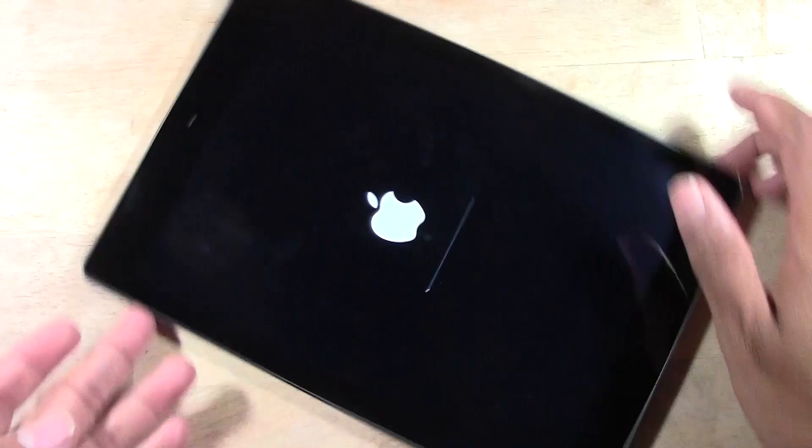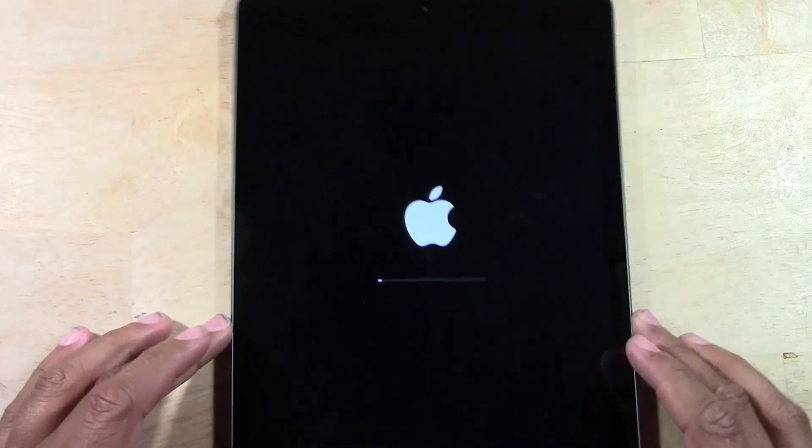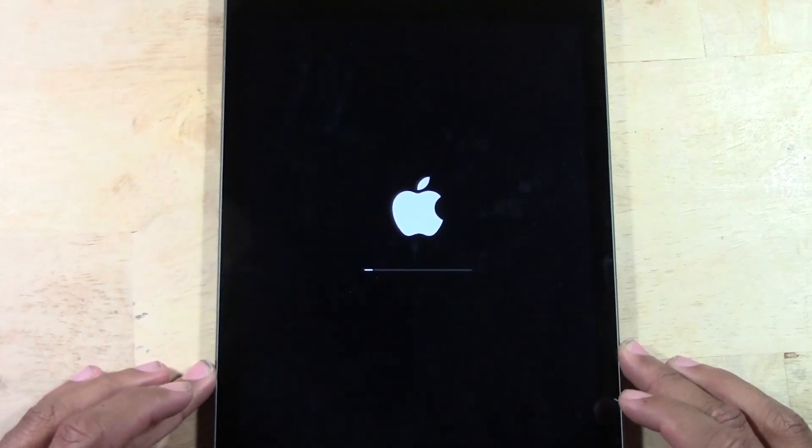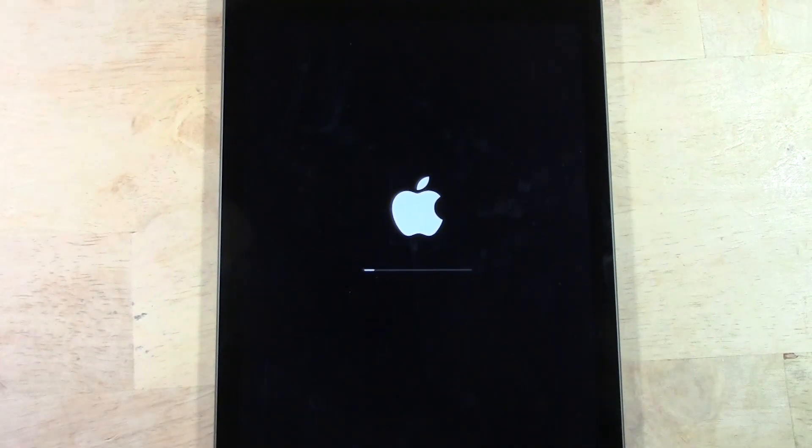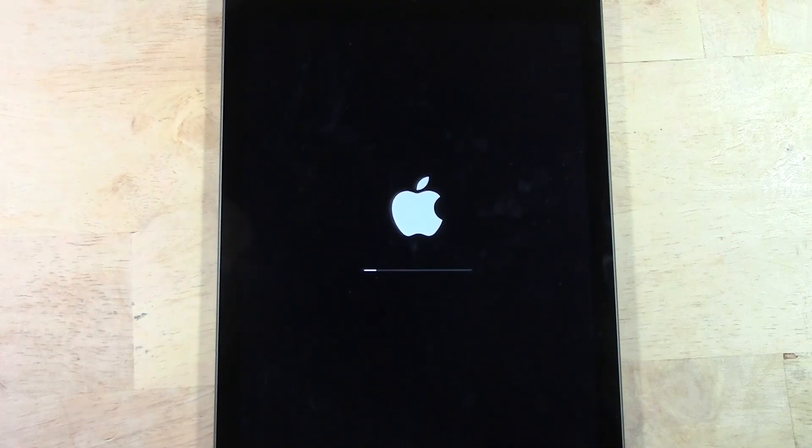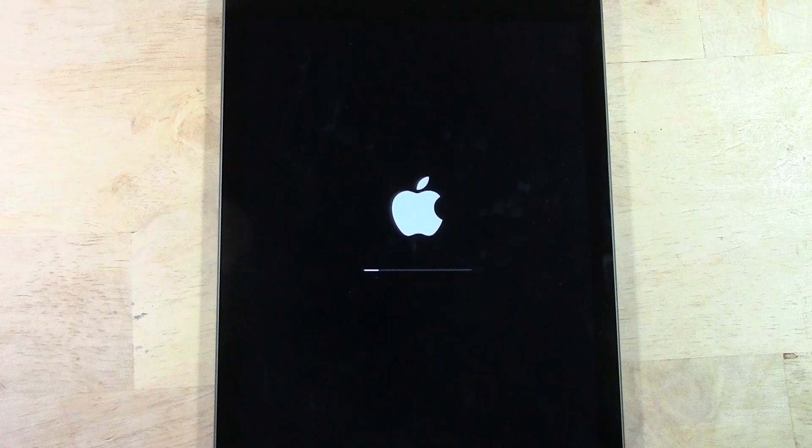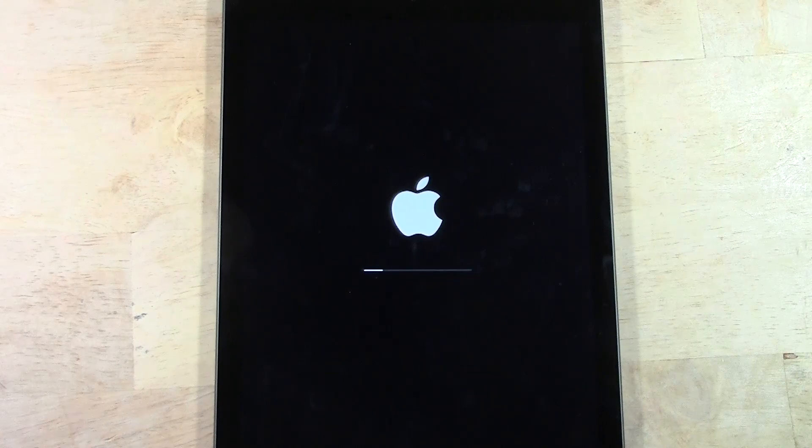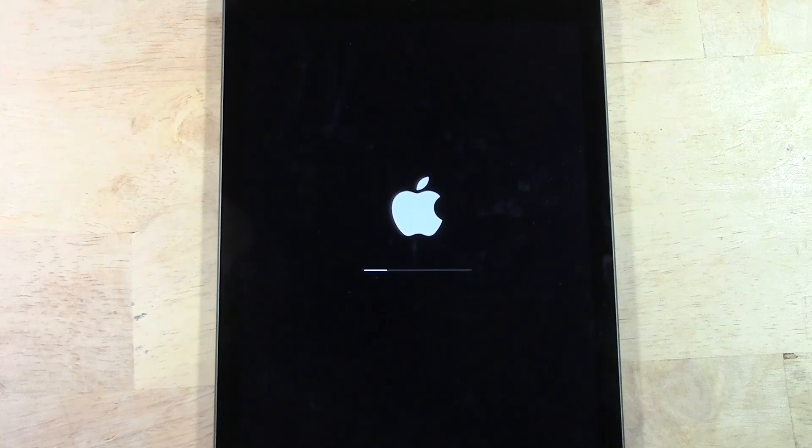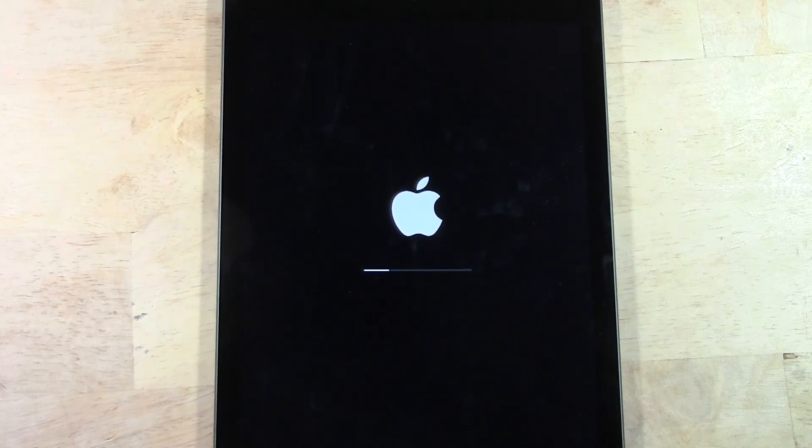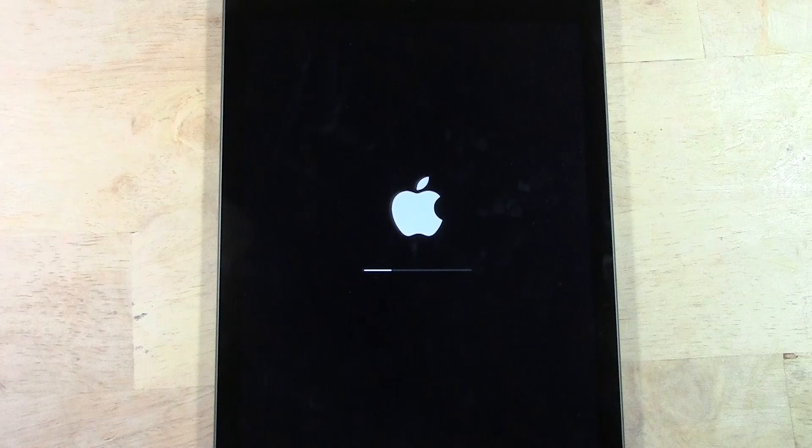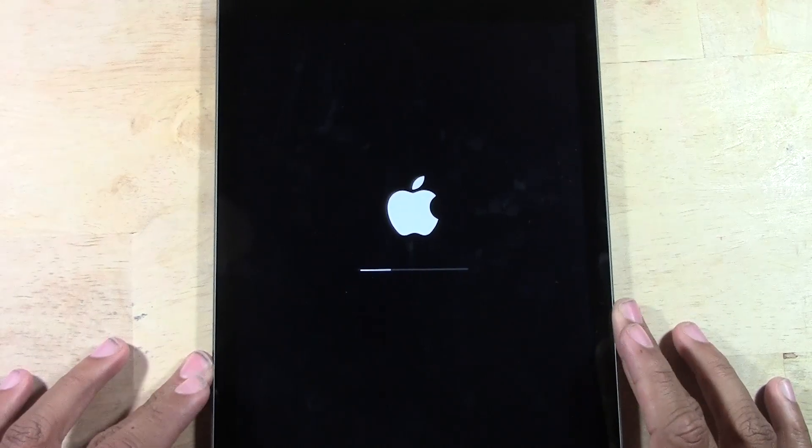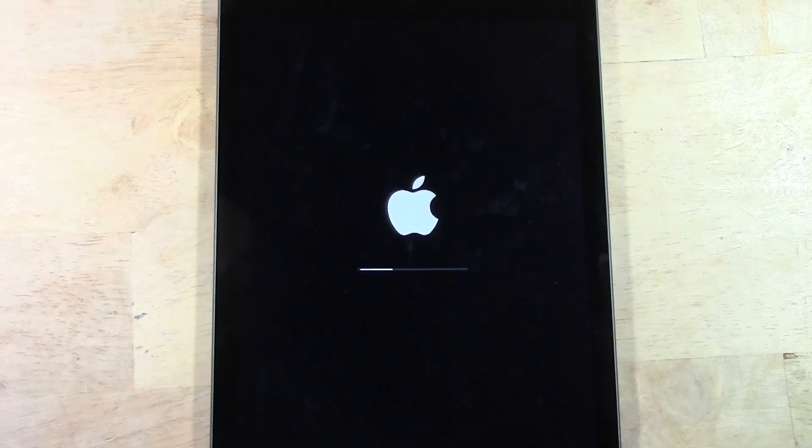And that's it. So from here, it's going to take anywhere from 30 seconds to about five minutes. And basically what it's doing is it's going to erase all the information off the iPad. It's going to reset all the drivers like when it was first set up.